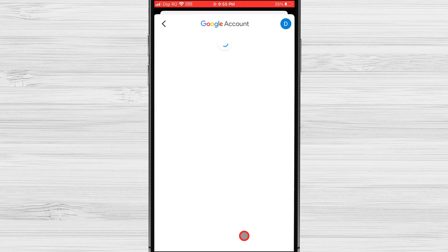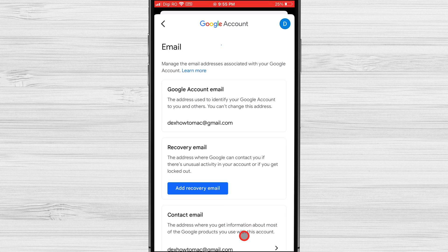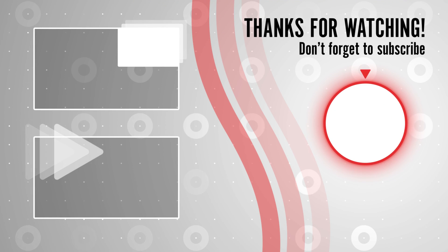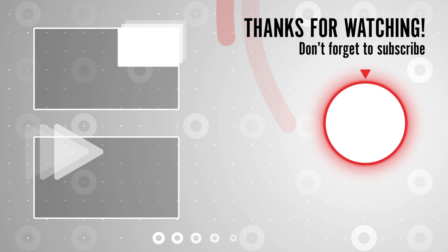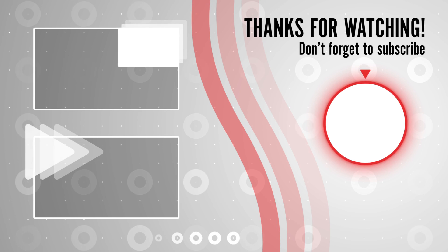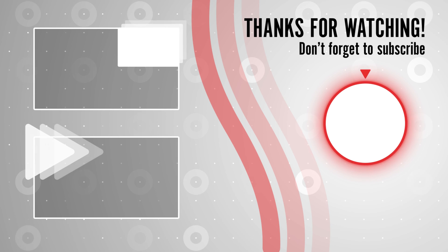If you found it helpful, don't forget to give it a thumbs up and subscribe to our channel for more tech tutorials and tips. Also, remember to click the notification bell so you never miss an update.